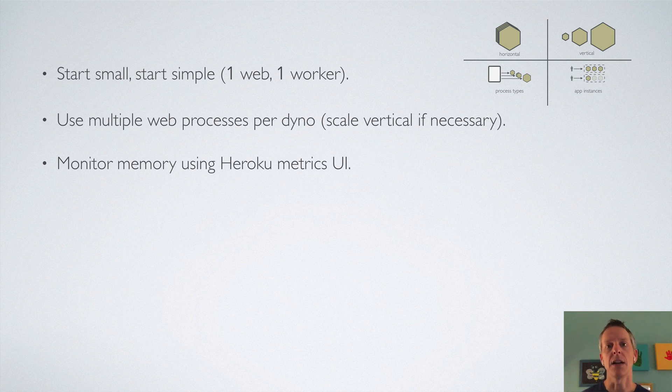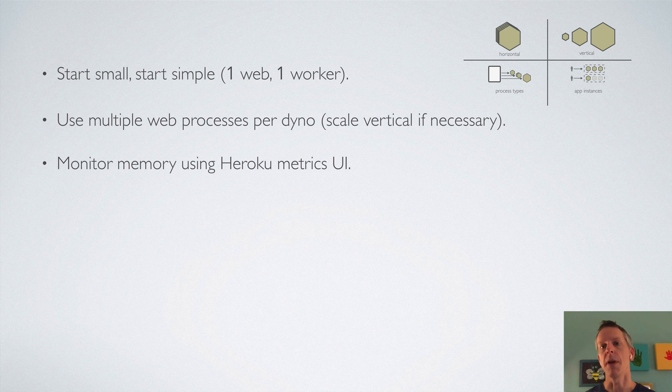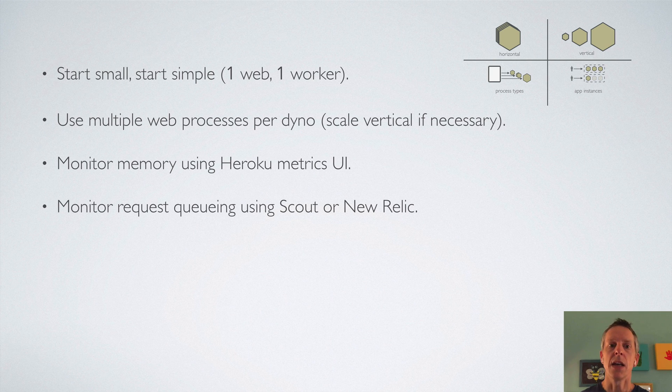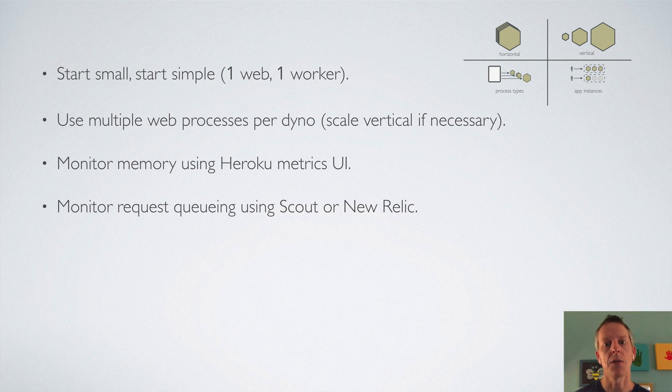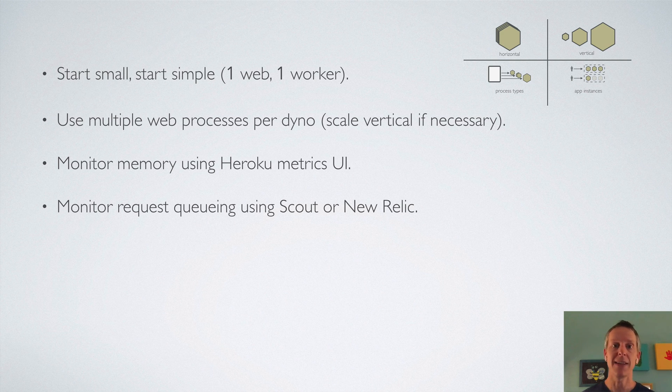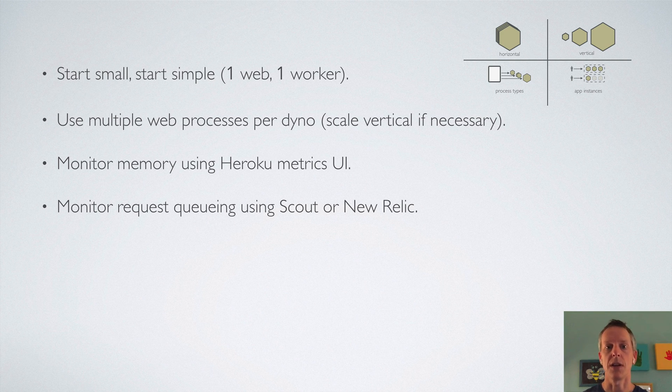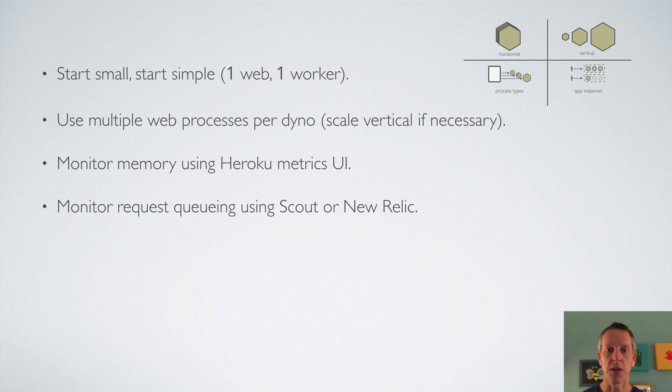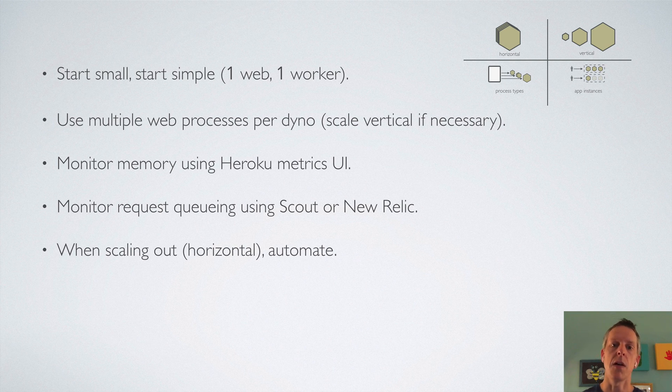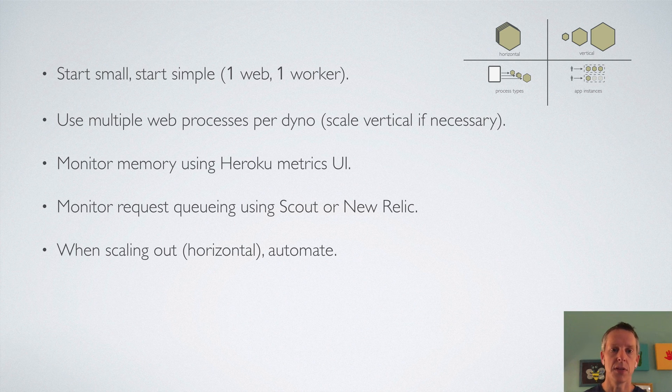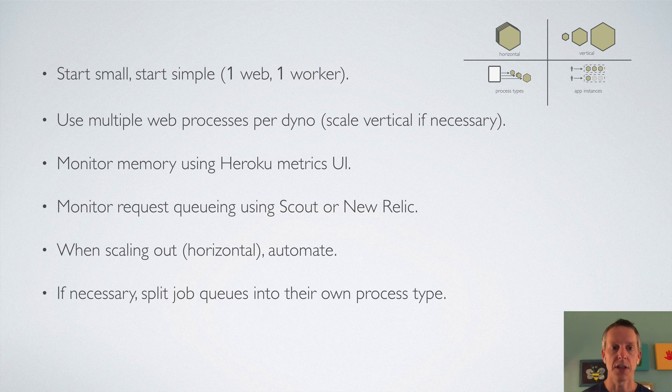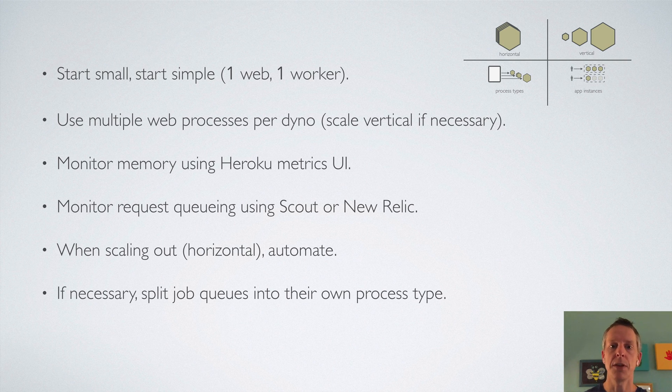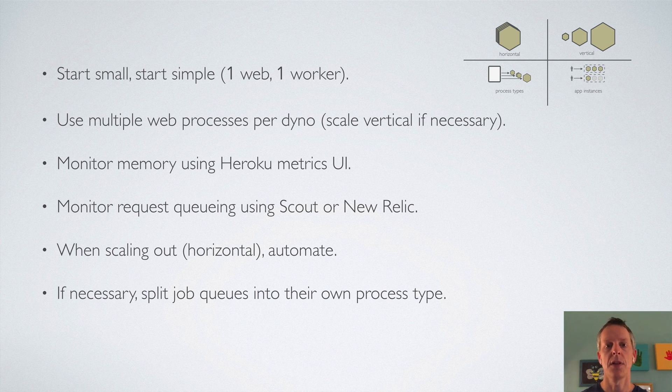Keep an eye on your request queuing using a tool like Scout or New Relic. This is going to tell you if your app is at capacity and you need to scale horizontally with more dynos. If you're going to need more than one dyno, if you're going to scale horizontally, definitely automate that. If you find that you have background jobs with vastly different performance characteristics and you're limited having a single worker process type, split those job queues and create their own process types and that'll work well for you.